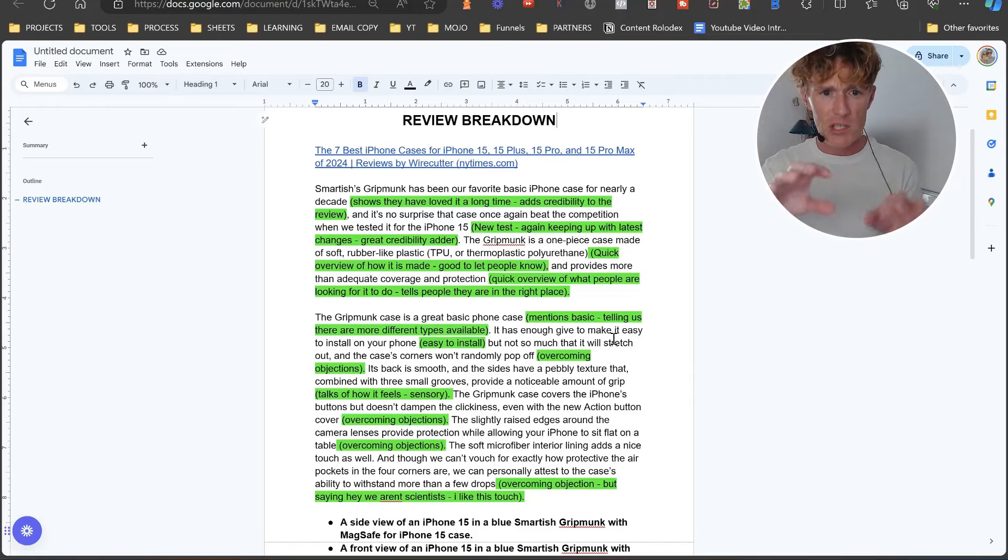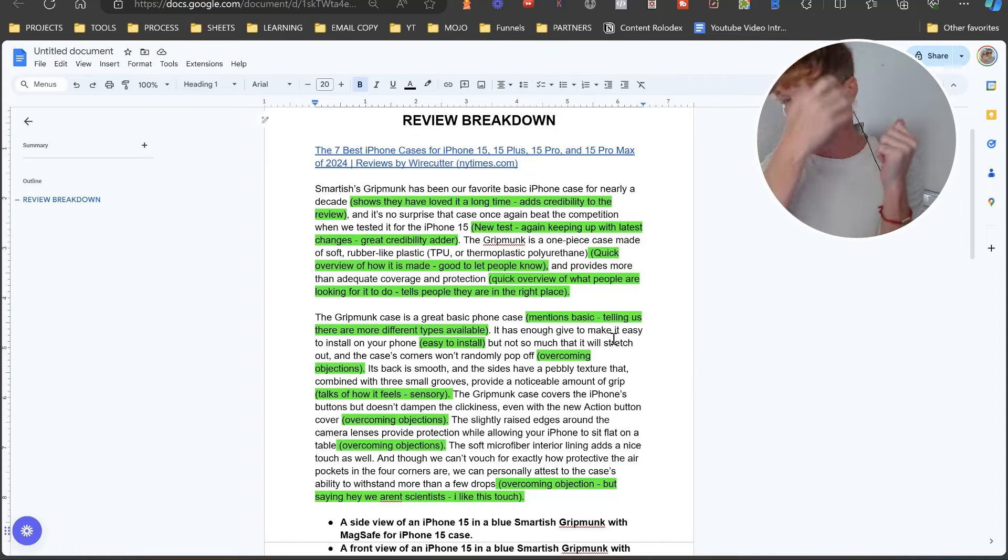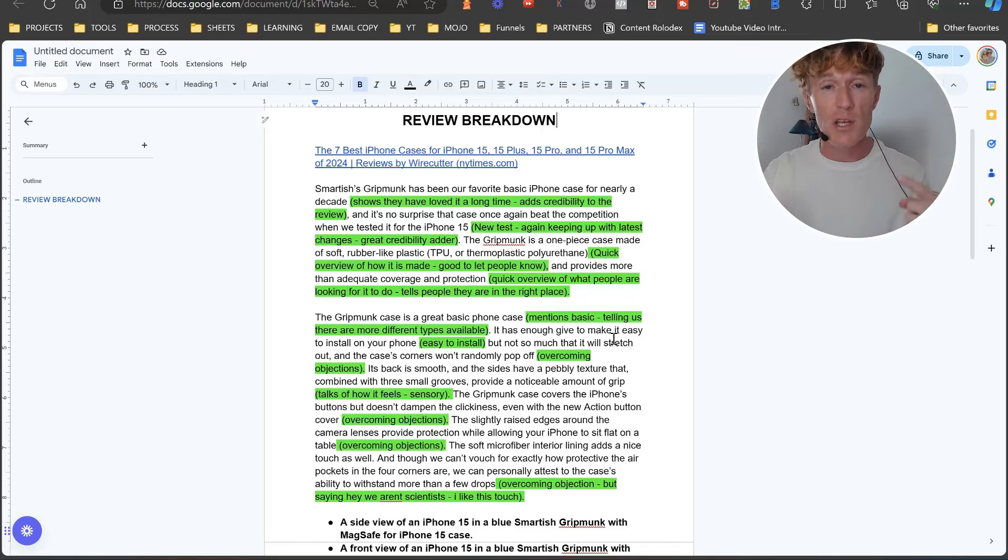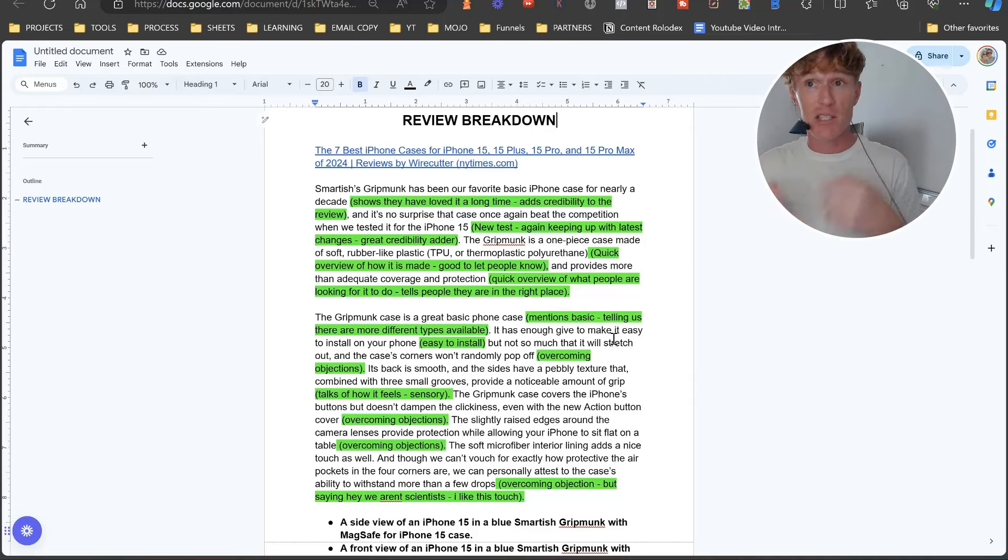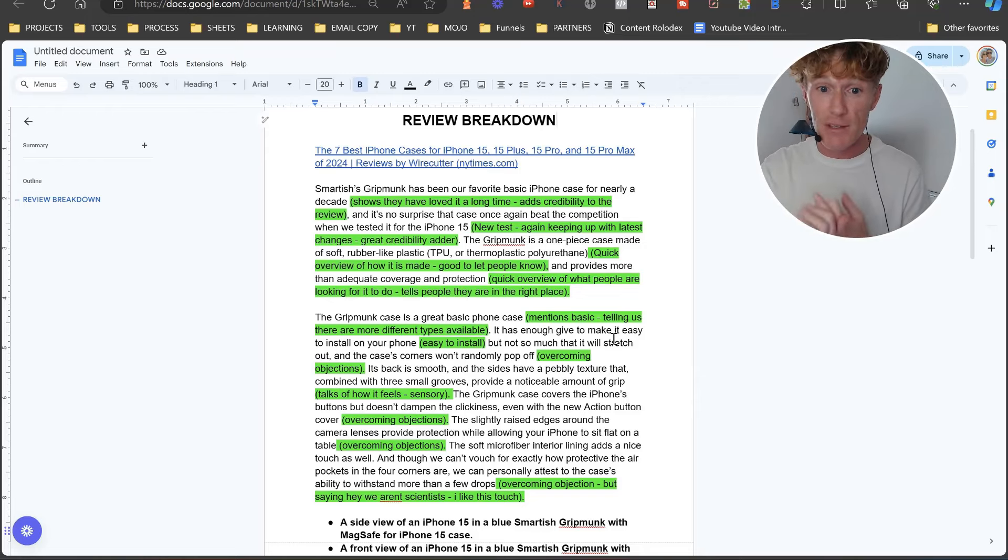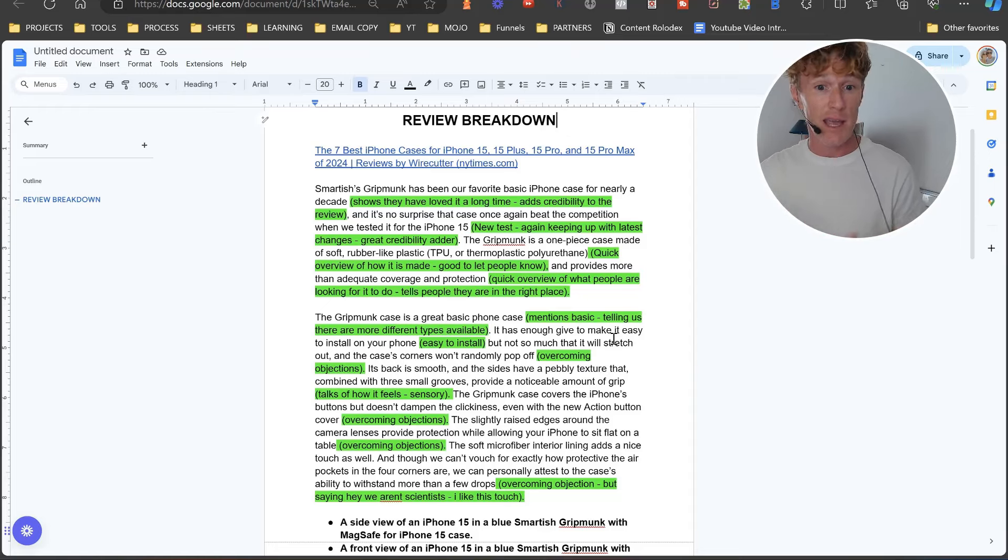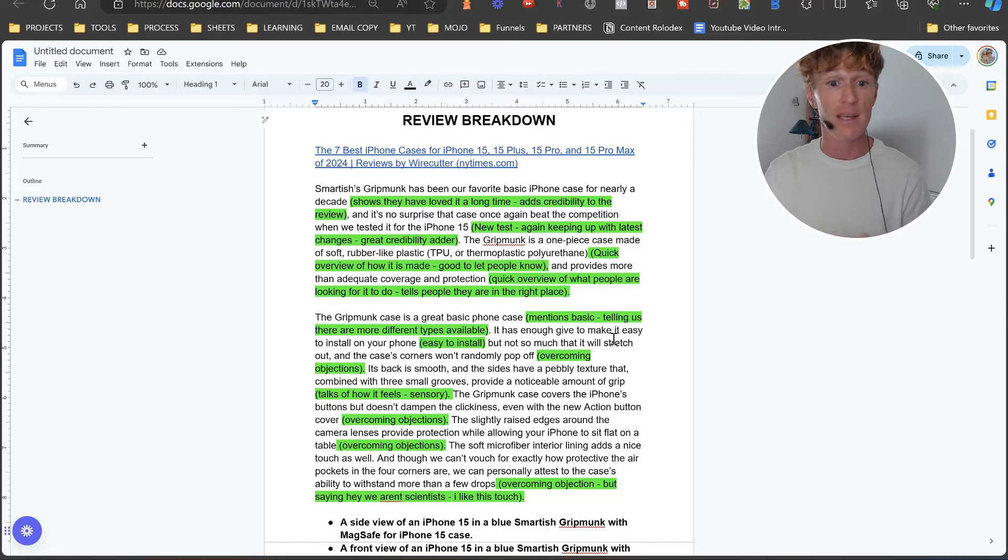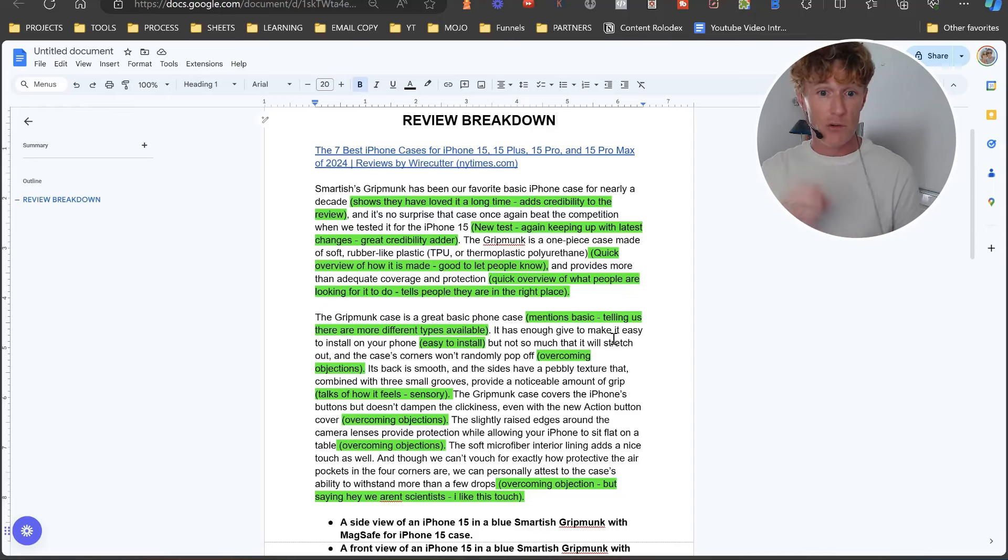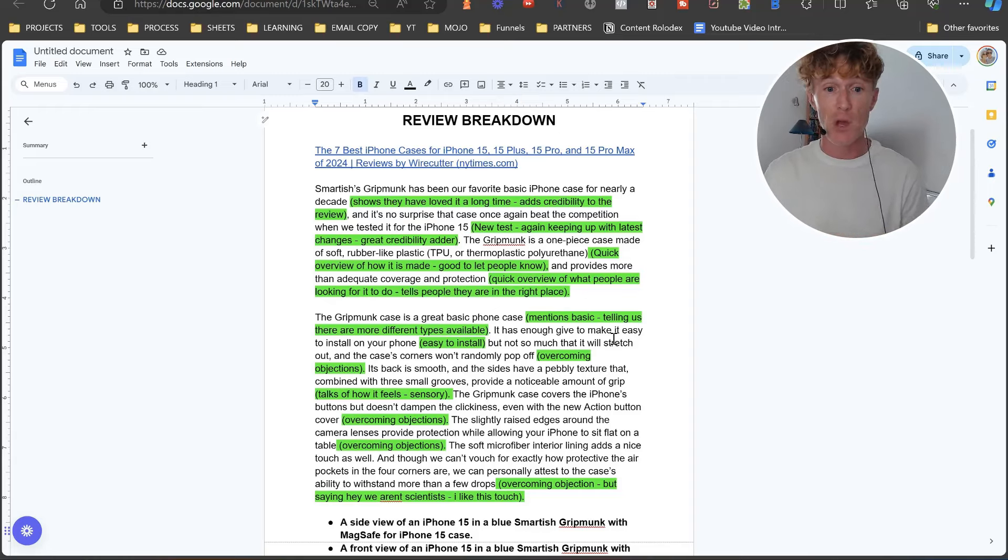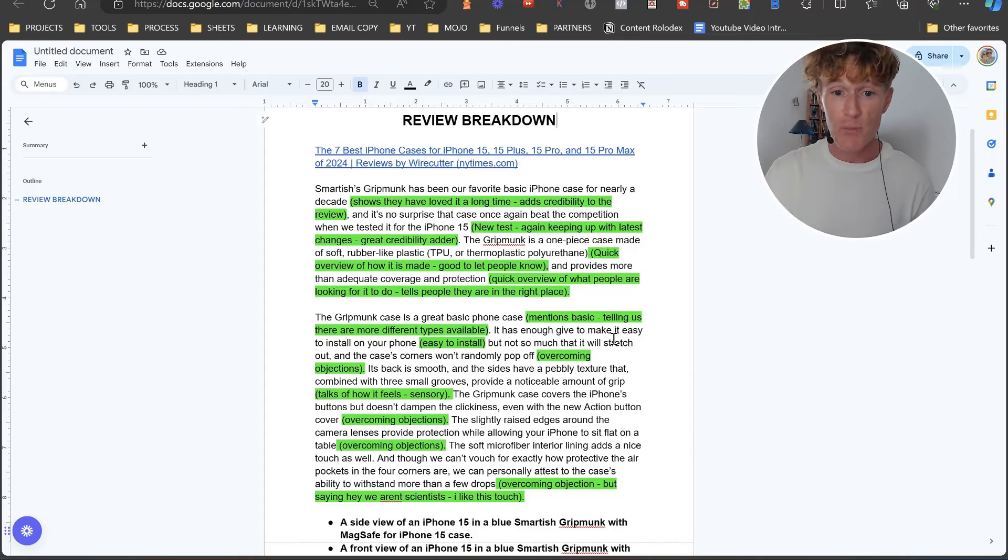Obviously what it says is 'Smartish's Gripmonk has been our favorite basic iPhone case for nearly a decade.' Now in the green here, what you're going to see is their thought process behind why they wrote that part and what that is actually doing that's helping them actually be seen as authoritative within Google's eyes. 'Shows they have loved it for a long time, adds credibility to the review.' Next: 'And it's no surprise that the case once again beat the competition when we tested it for the iPhone 15.' Again, new test, again keeping up with the latest changes, great credibility adder. 'The Gripmonk is a one-piece case made of soft rubber-like plastic' - quick overview of how it is made, good to let people know - 'and provides more than adequate coverage and protection' - quick overview of what people are looking for it to do, tells people that they are in the right place.